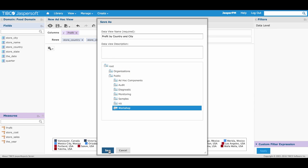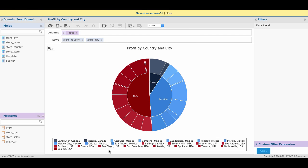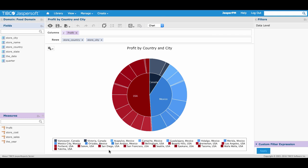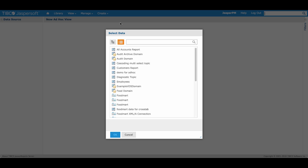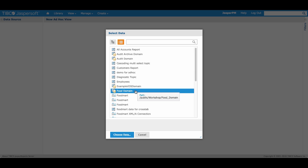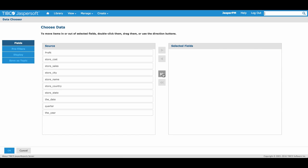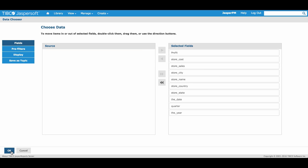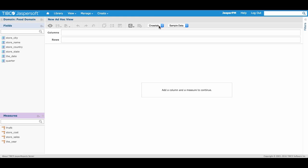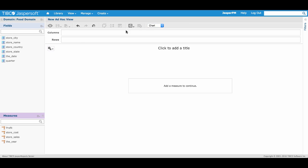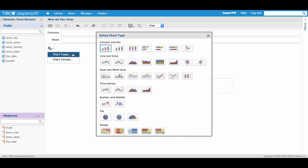Now that we've created our first view, let's create a second to link up within our dashboard. From here, select Create, Ad Hoc View. Use the same food domain, move over all fields, and select OK. We'll use Chart as the visualization type and change the type to Line and close the dialog.